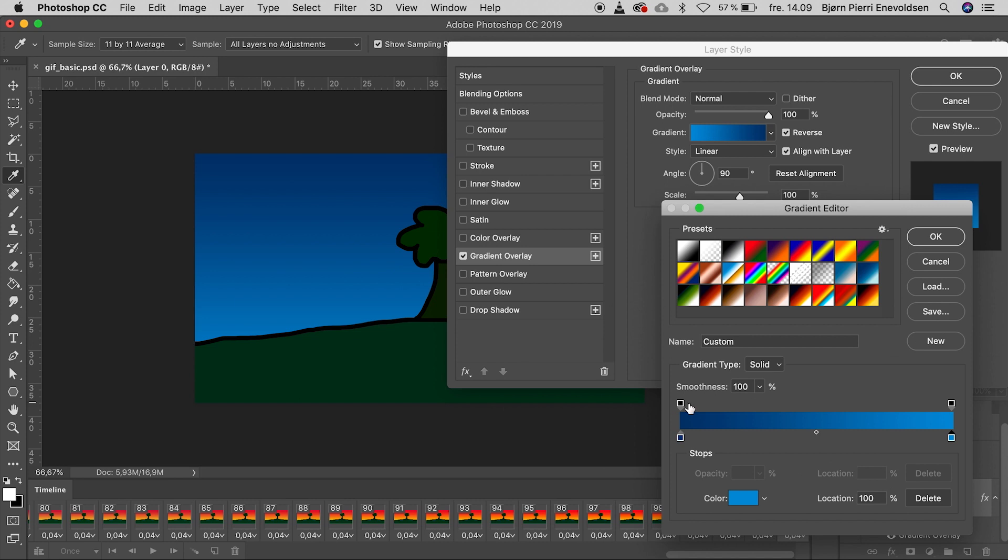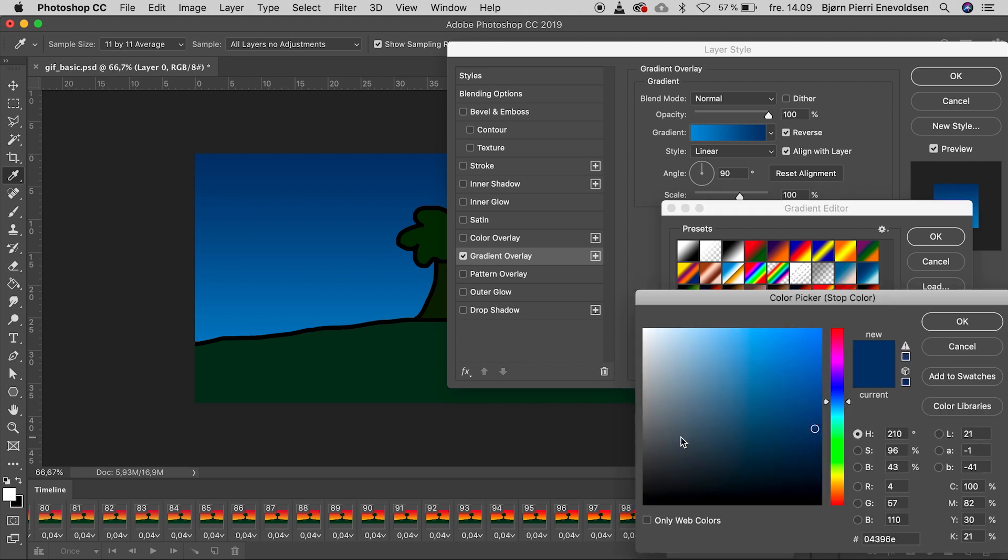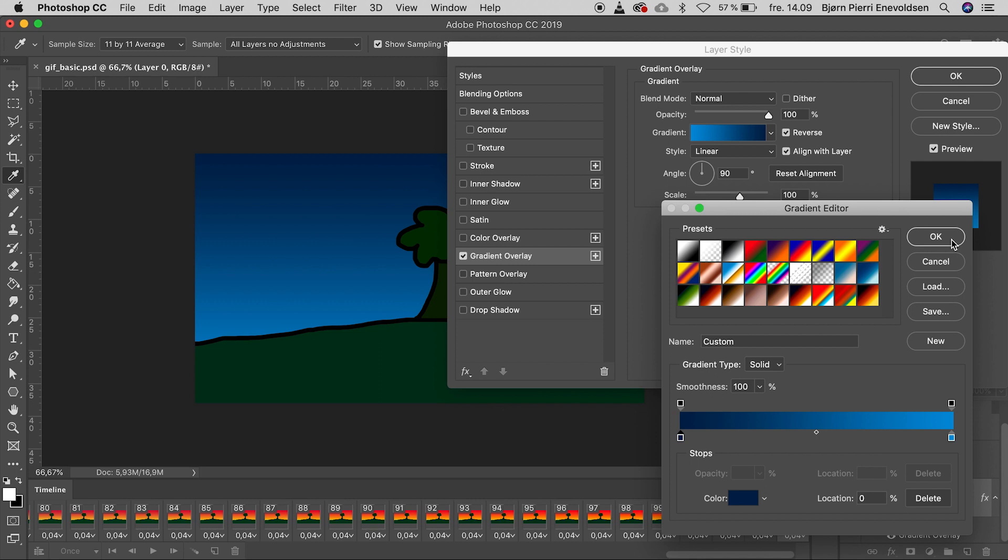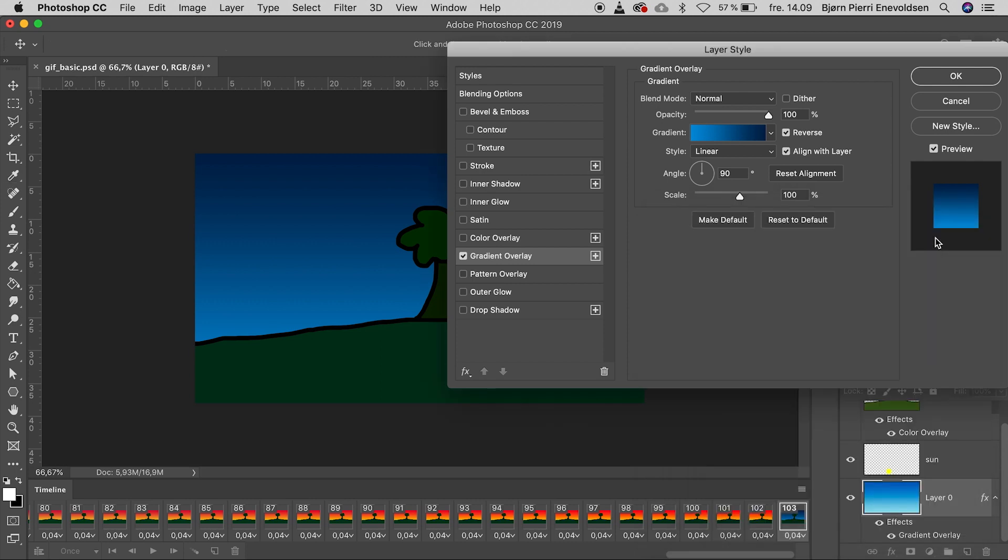I think it should be a little darker in the top. Much better. And close the two windows.